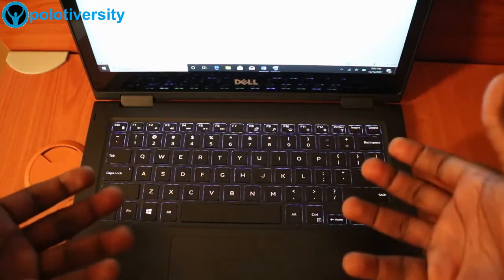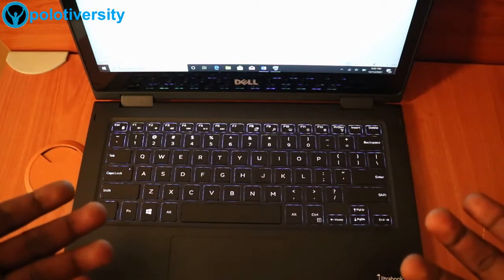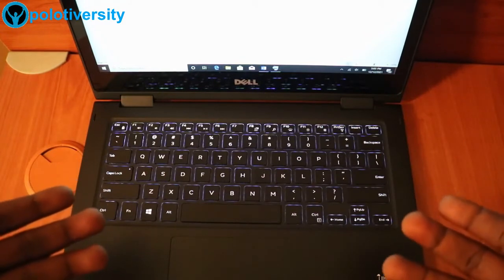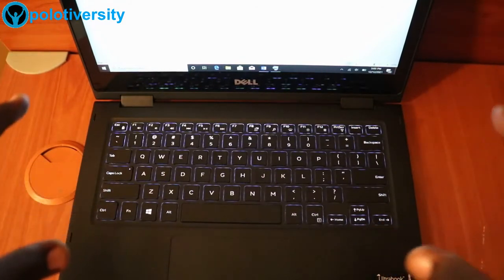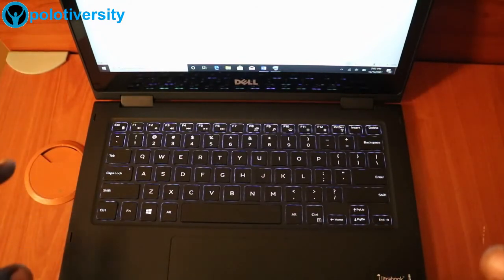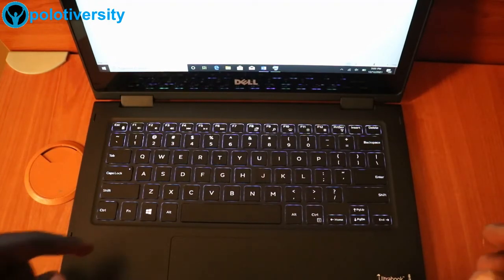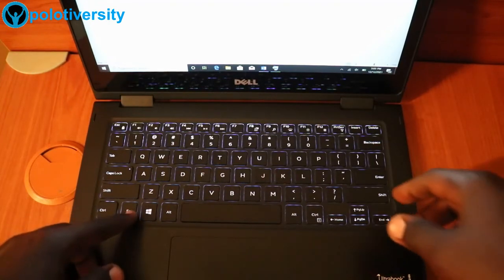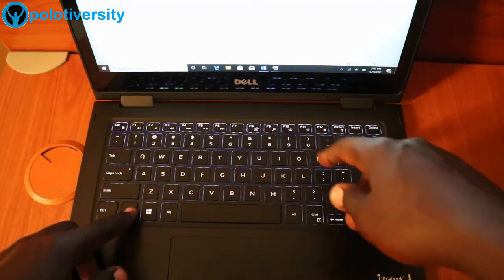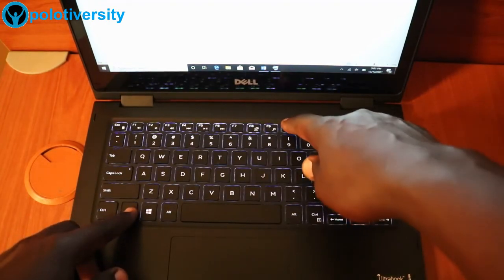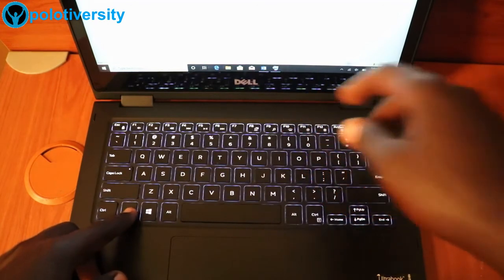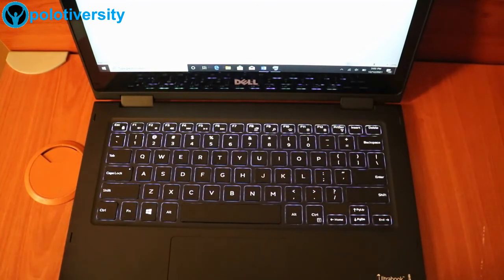So you realize that when we press it, it gives us the light, but it's not too much light. So in case we want to increase the brightness of the light, we just keep pressing FN and the F10 button. So the light increases.